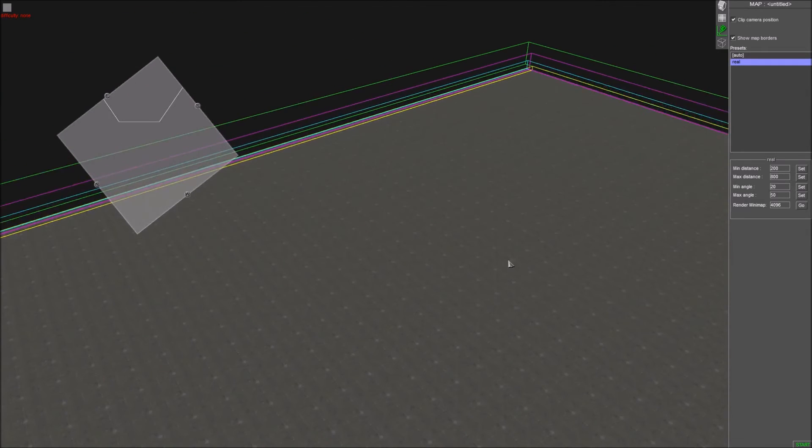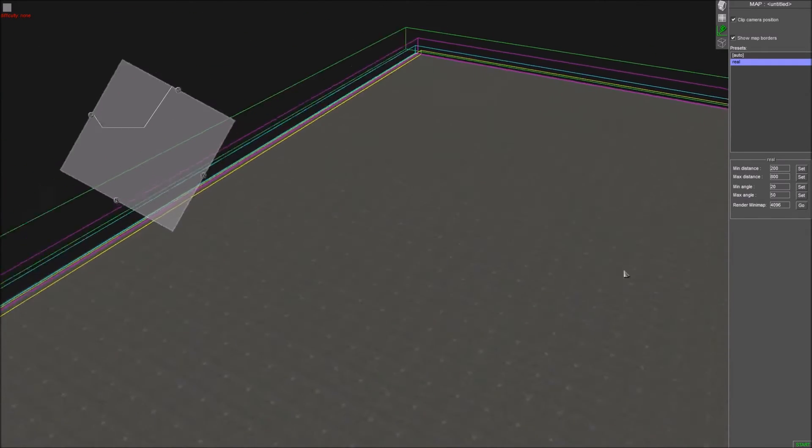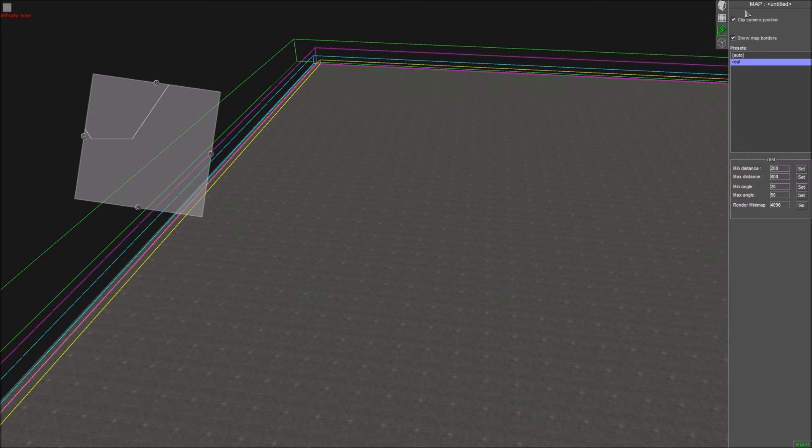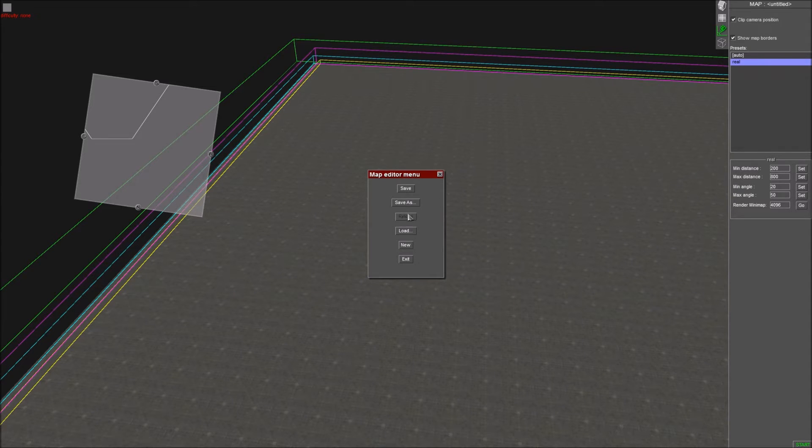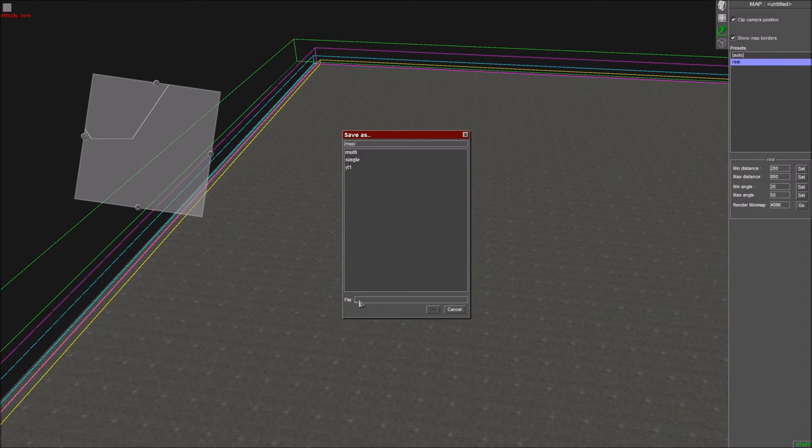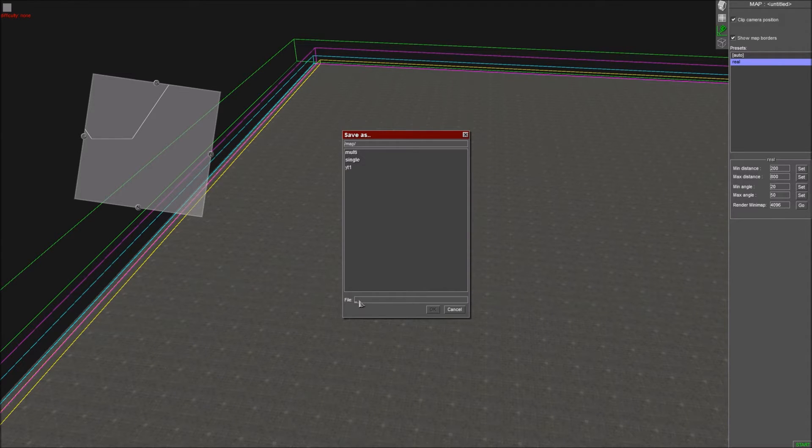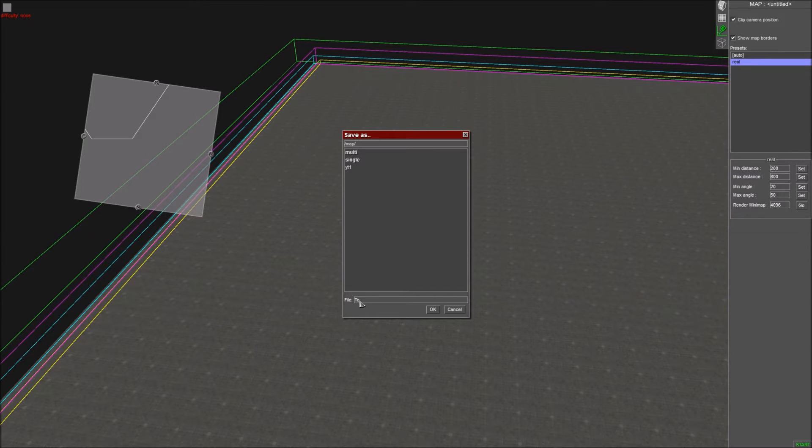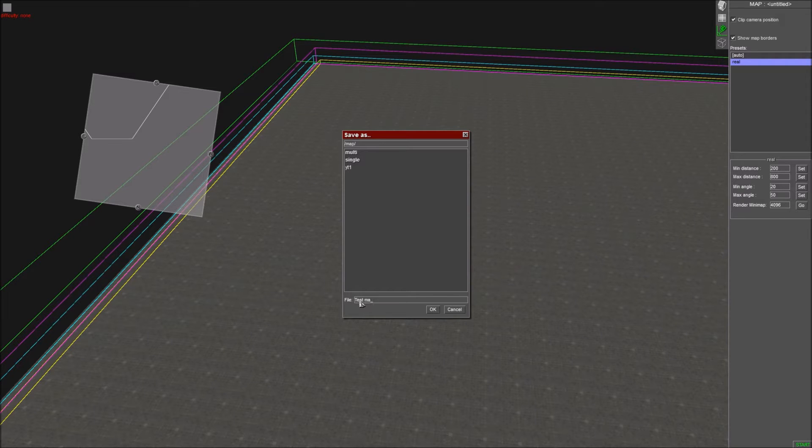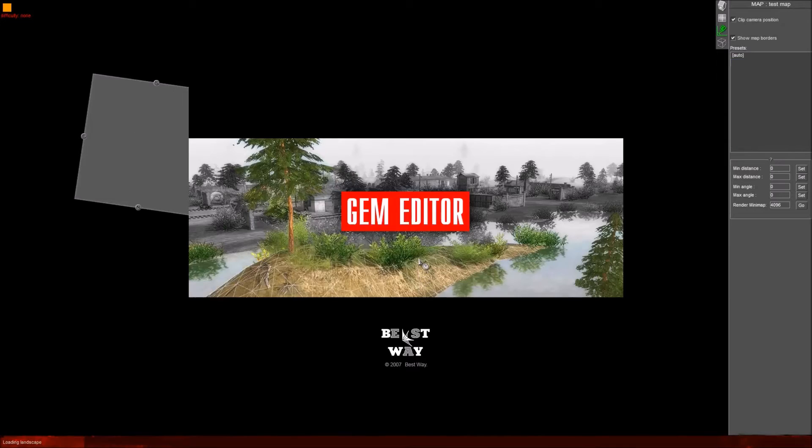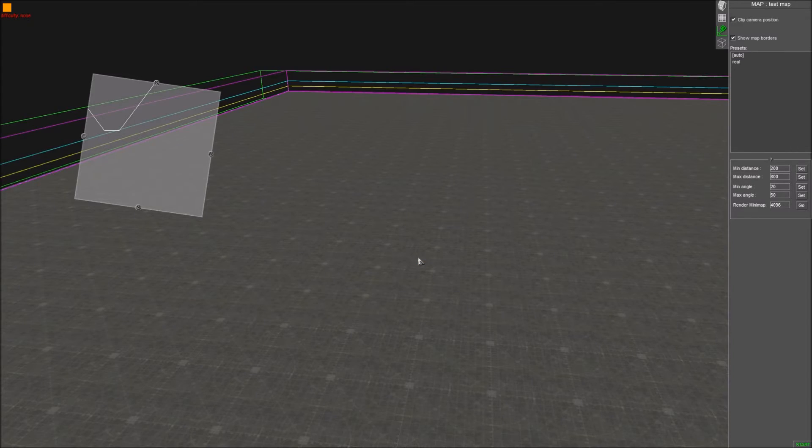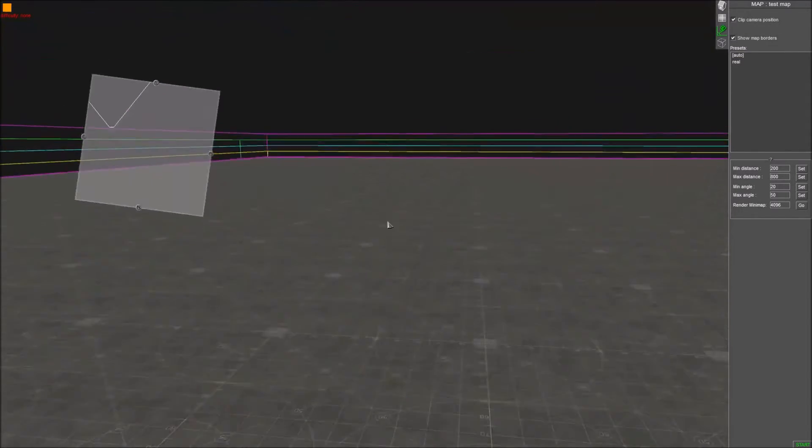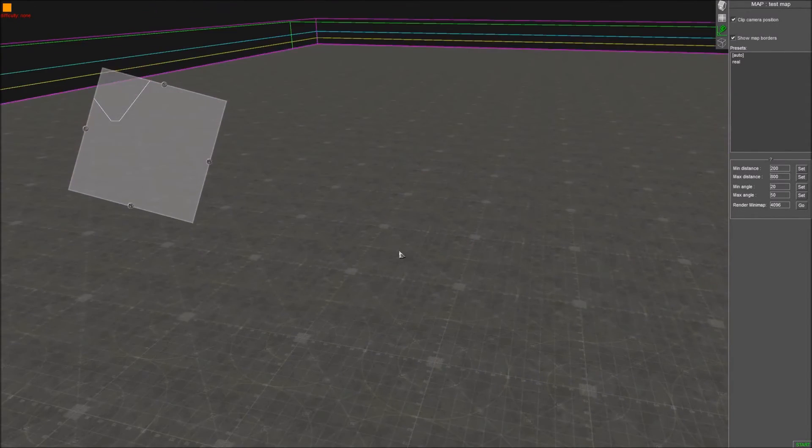So yeah, you set up your borders for the playable range and I am going to save this as, save as, file name test map. This will be the map I'll be used to test out or do the GEM tutorial editors. There, I got my camera locked in.